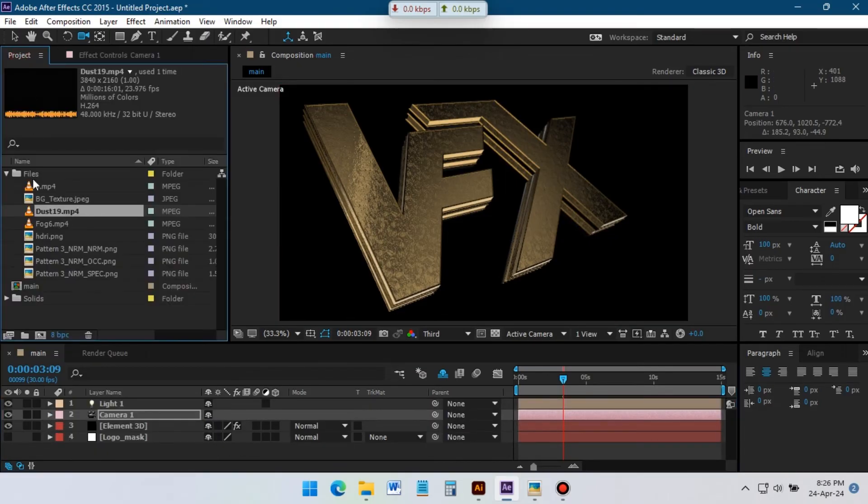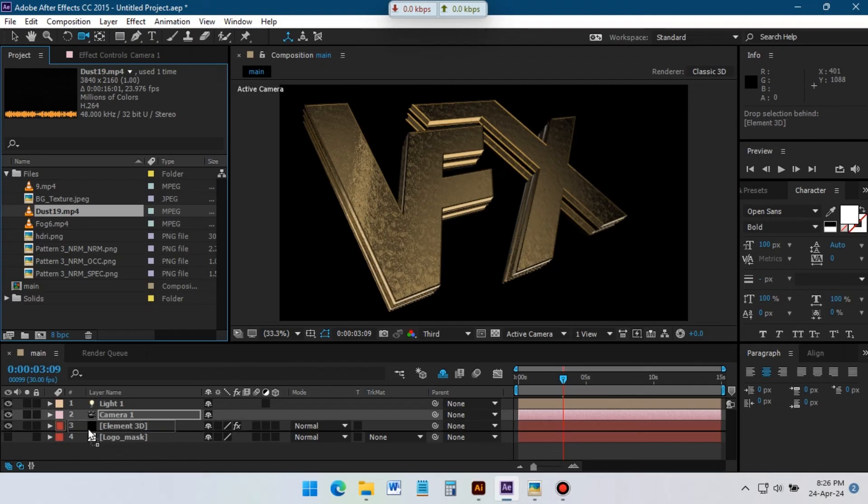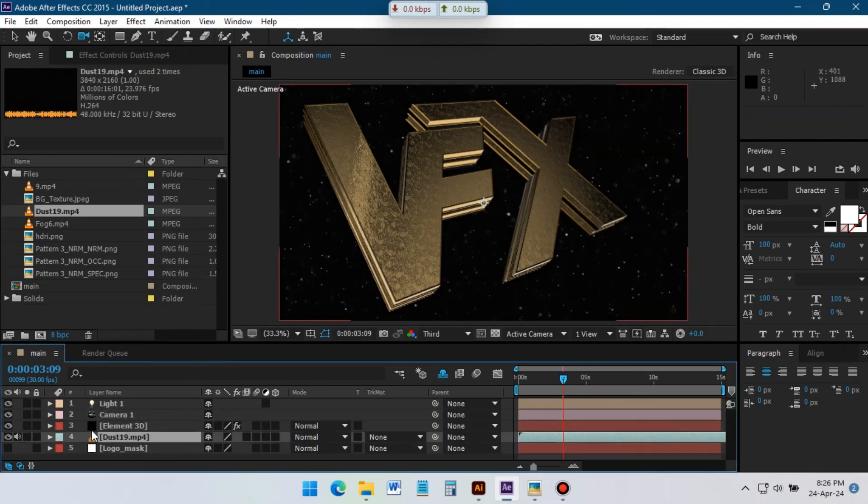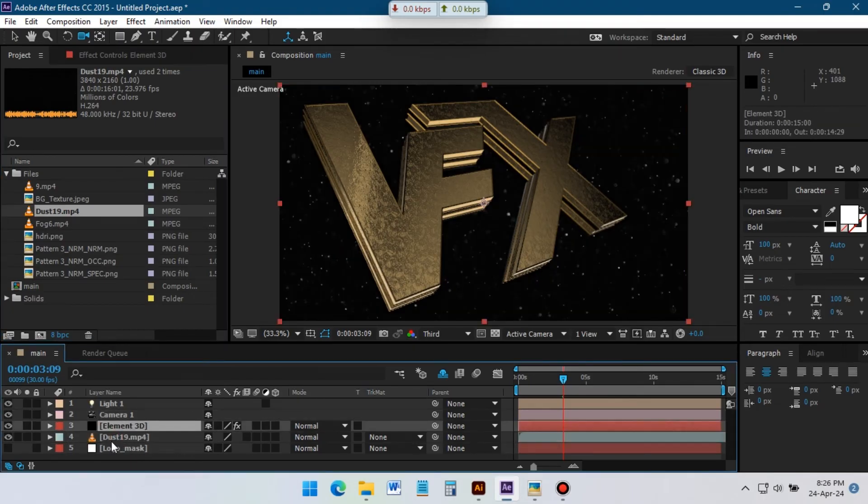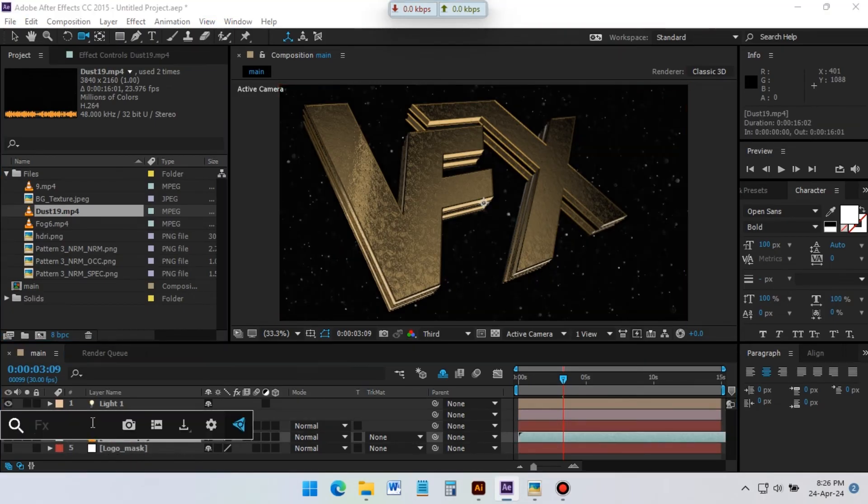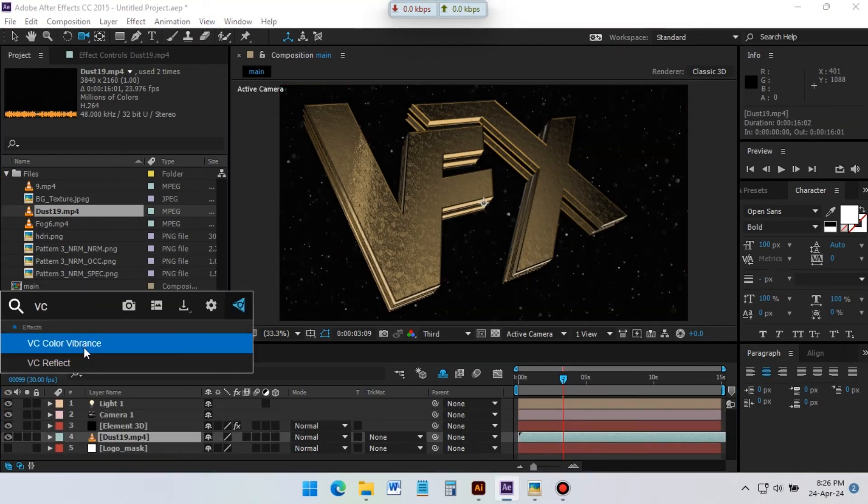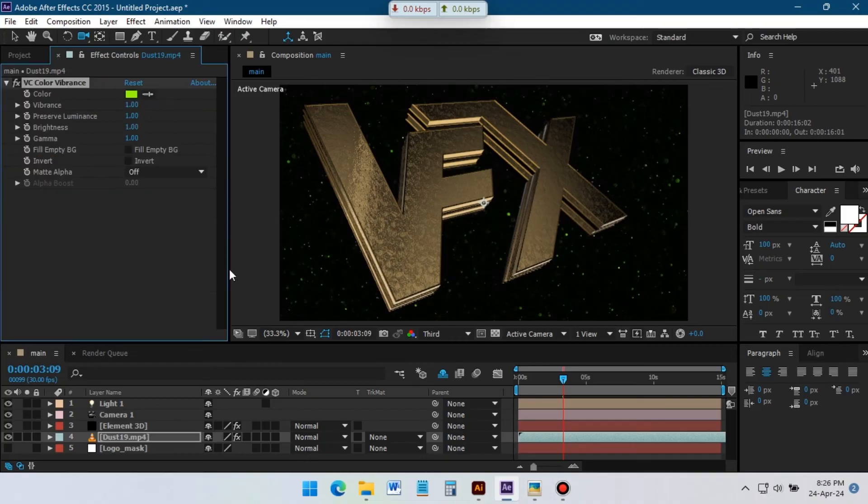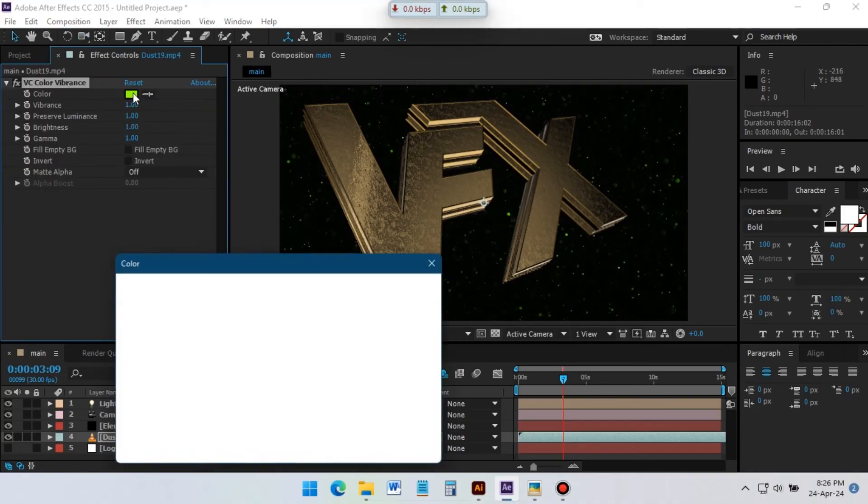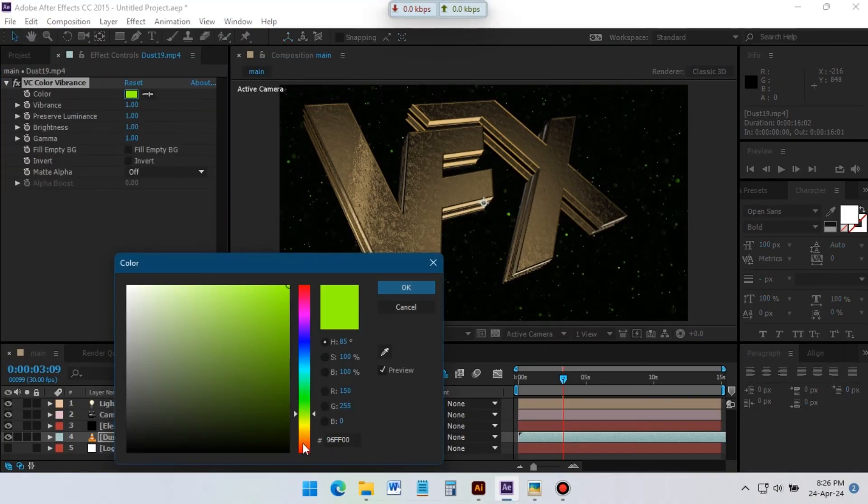Now go to project, drag this dust footage to timeline below the Element 3D layer. Go to effects and presets, search for VC Color Vibrance, apply it, change the color to orange.